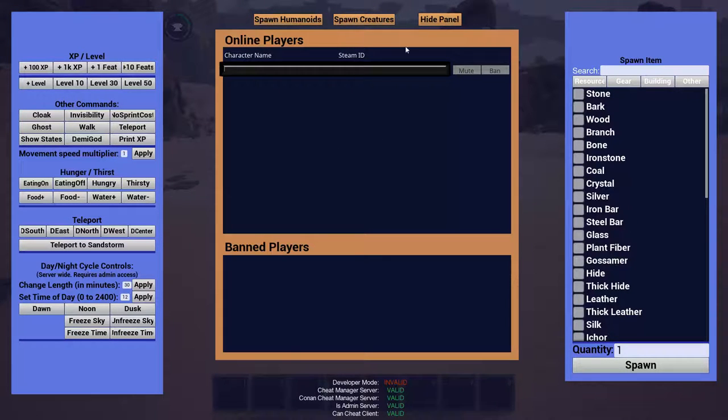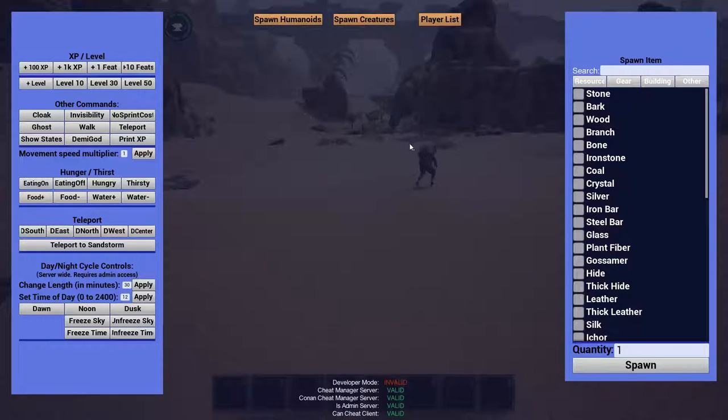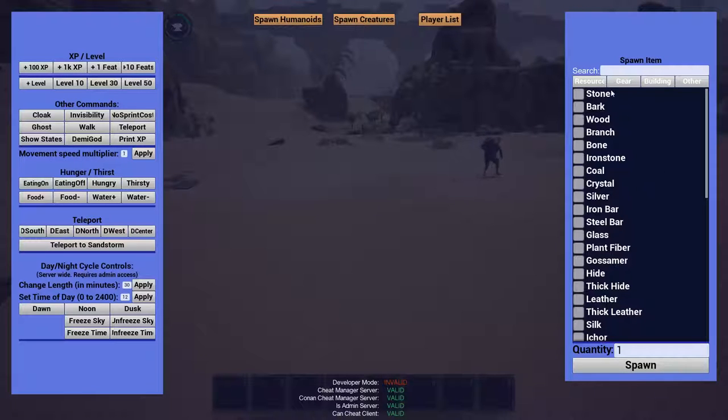Player list. It shows... Okay, well. I'm going to have to cut that bit out because I just showed my entire steam idea and everything. Can't have that, right?